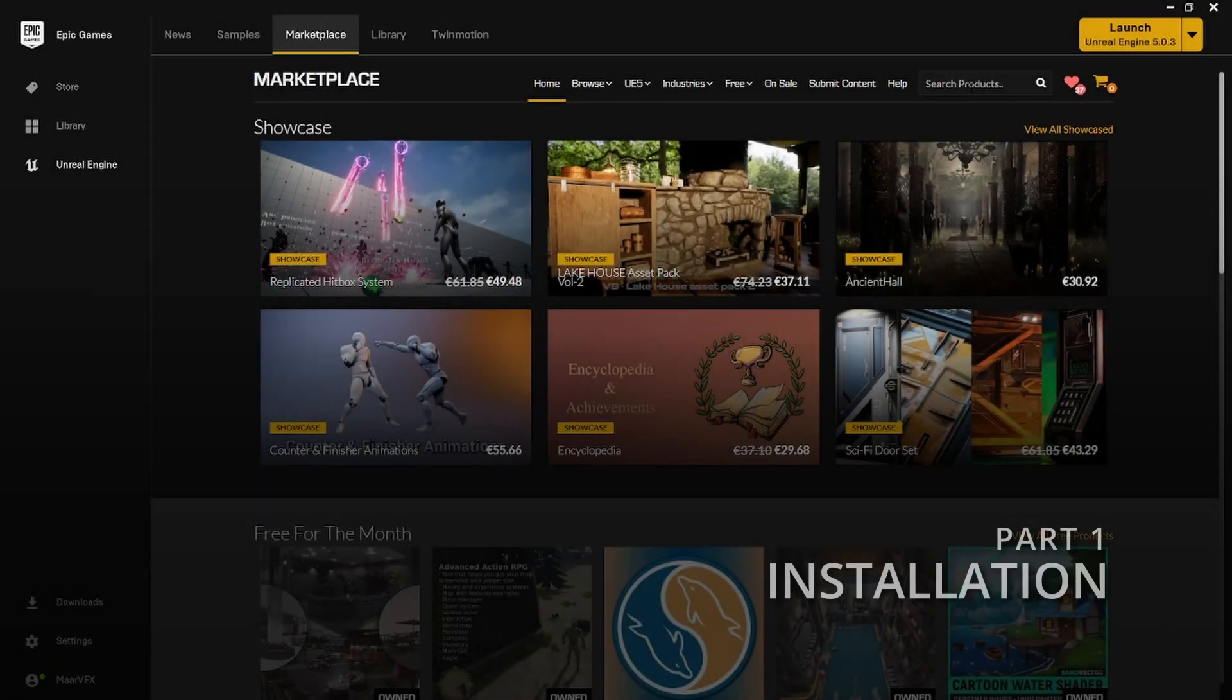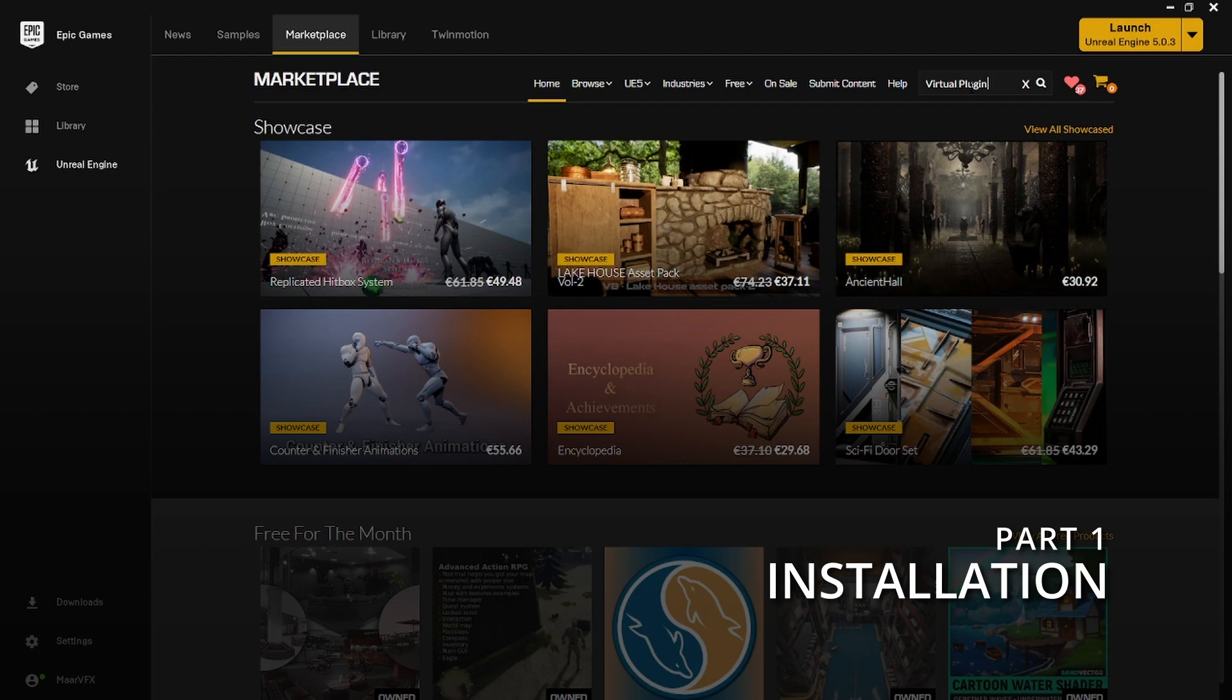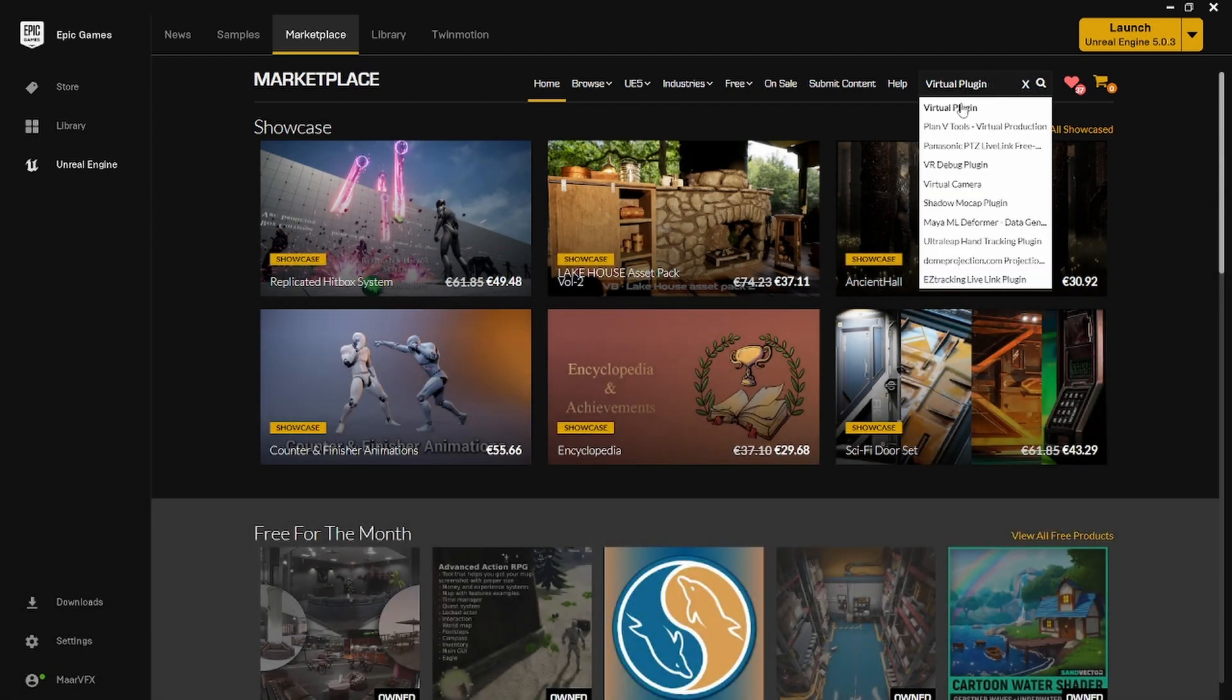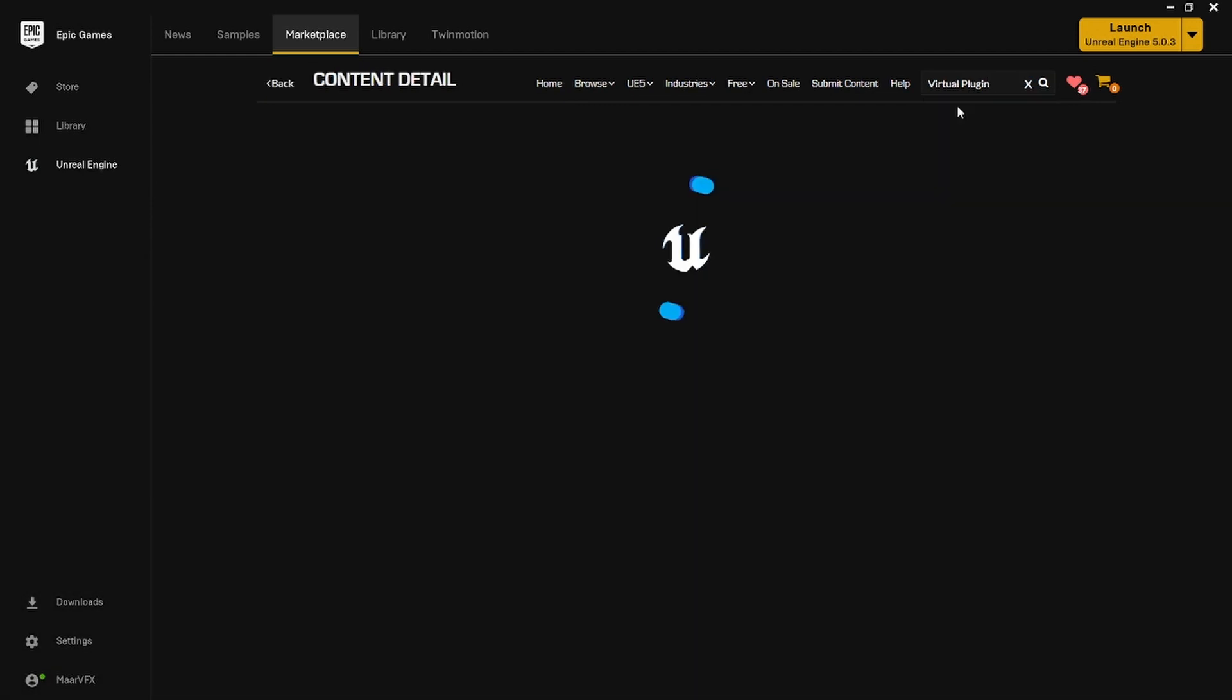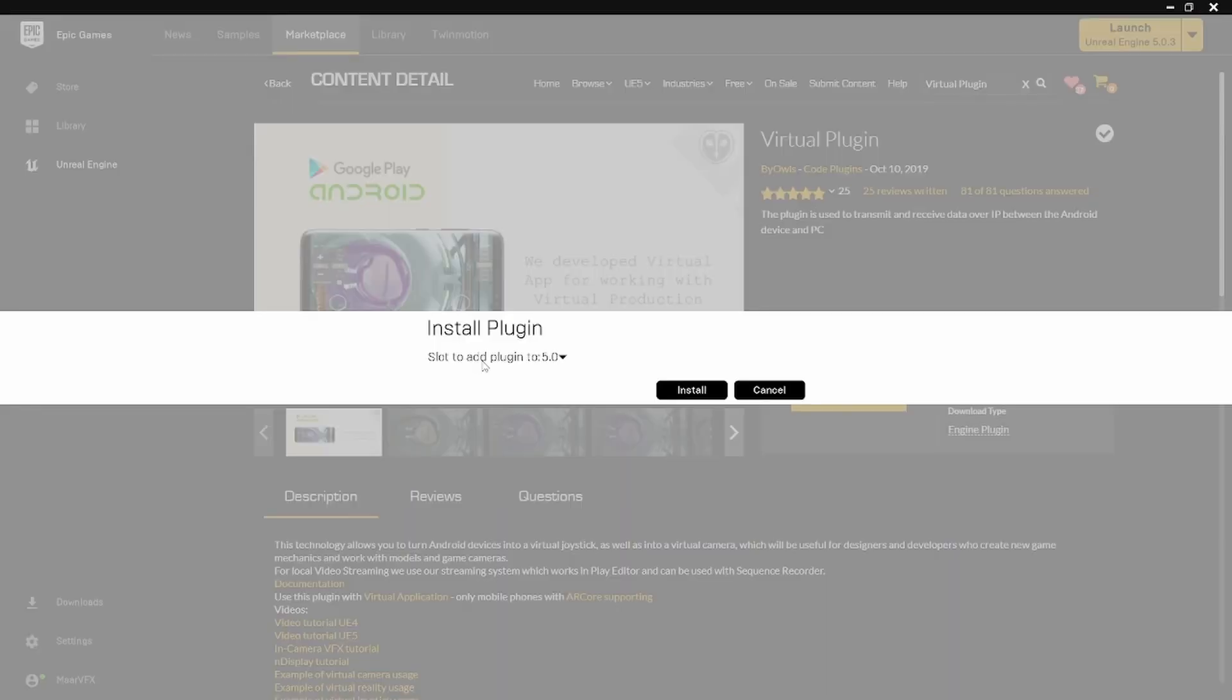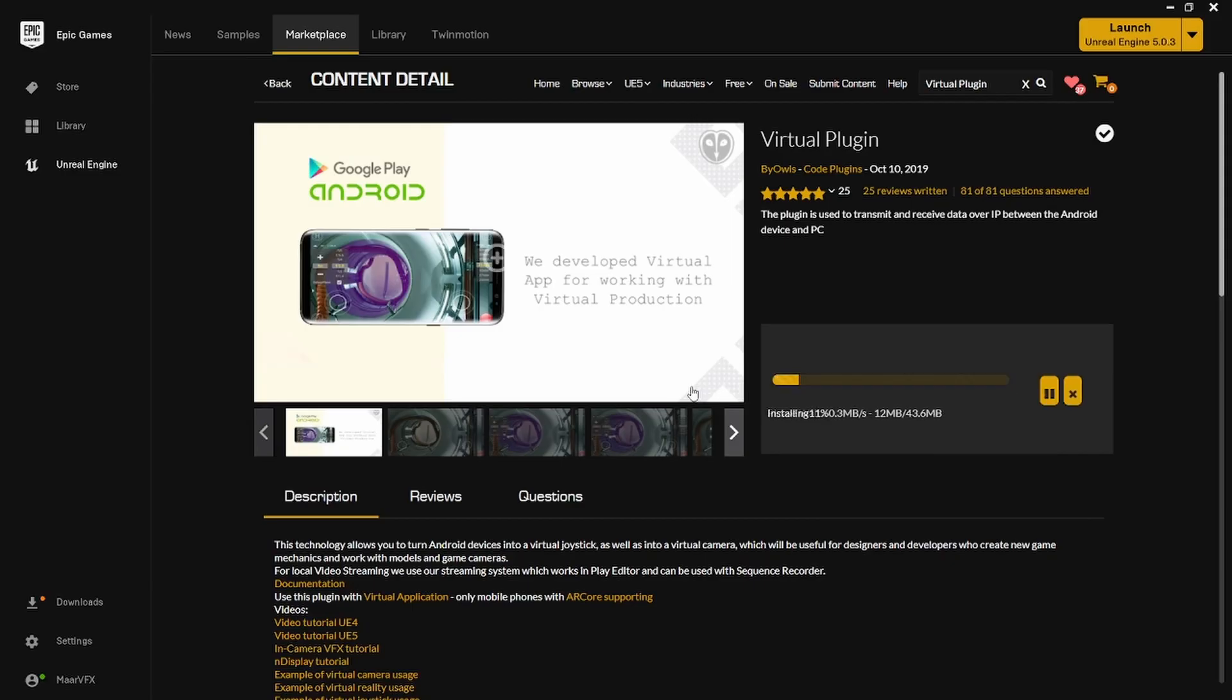With that out of the way, let's jump right in. First we need to install the virtual plugin for Unreal Engine, which can be purchased from the Epic Marketplace. Once you've bought it, simply hit install to engine, select the engine version you want it to be installed to, and hit install.